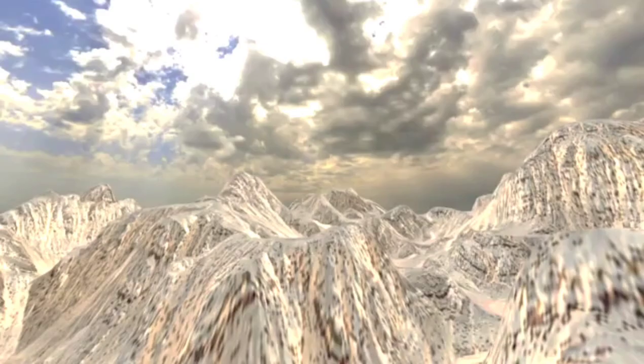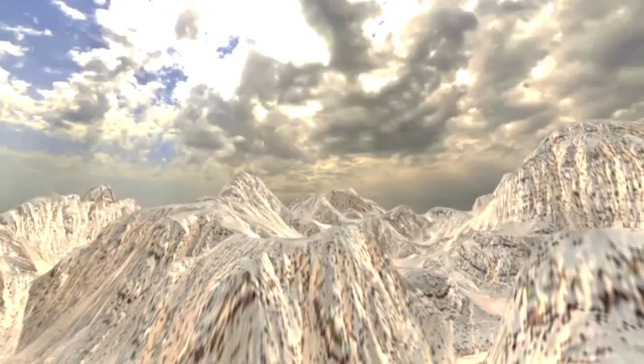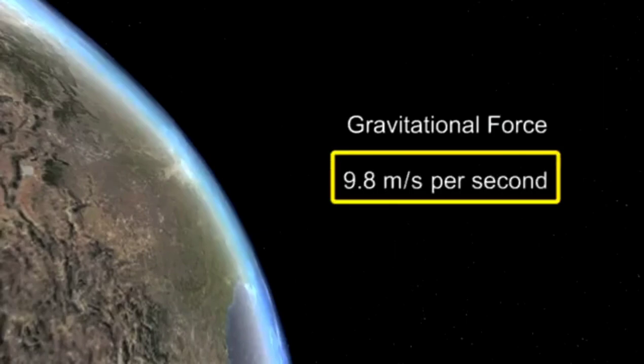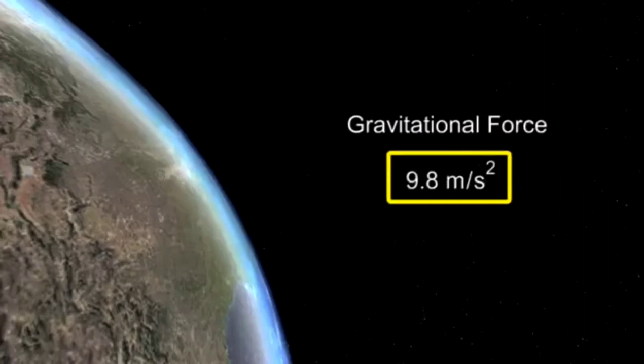From our Earth-bound perspective, the rock is falling to Earth. Due to Earth's gravitational pull, the free-falling rock is accelerating towards Earth. This gravitational force is experienced as an acceleration of 9.8 meters per second per second, or 9.8 meters per second squared.